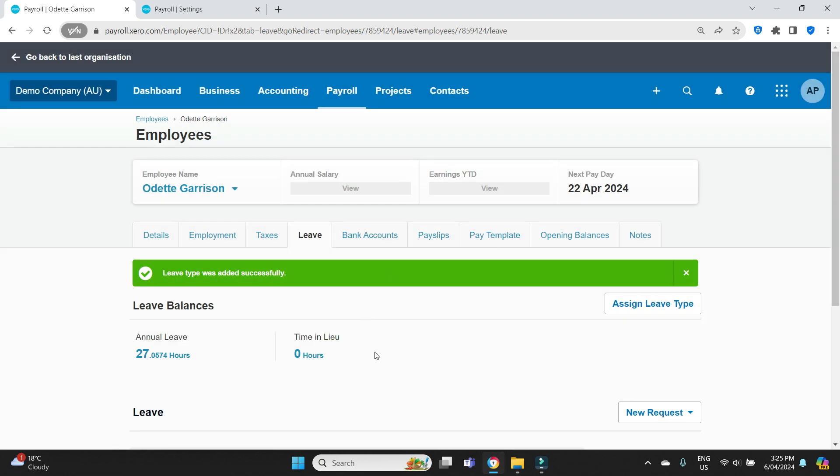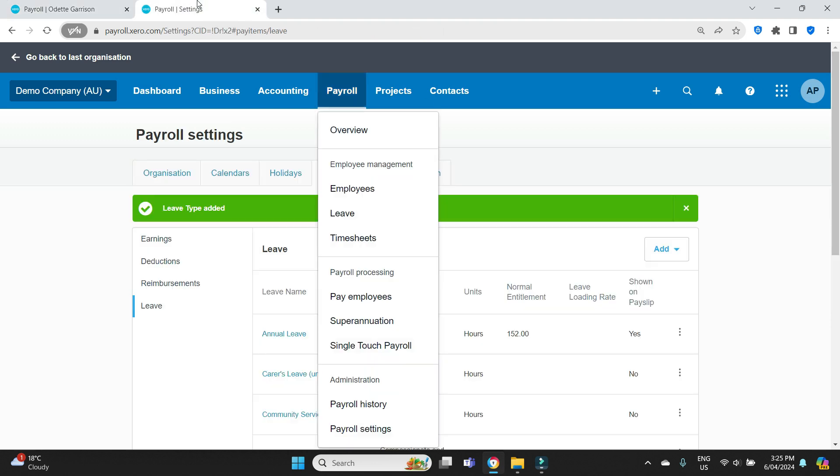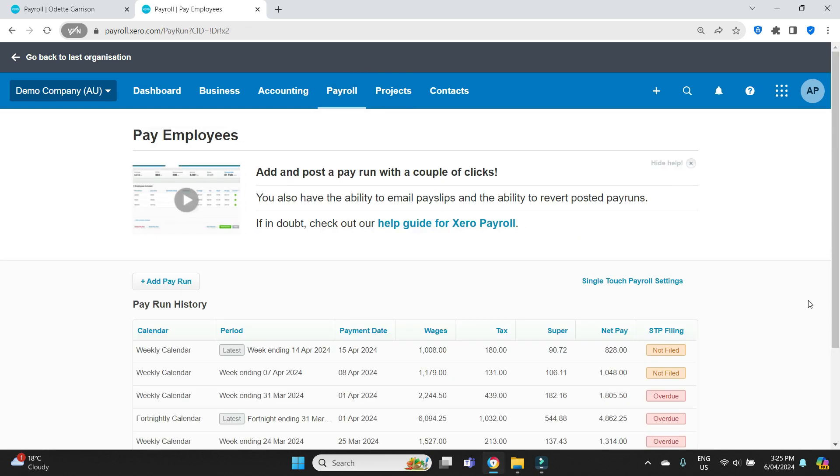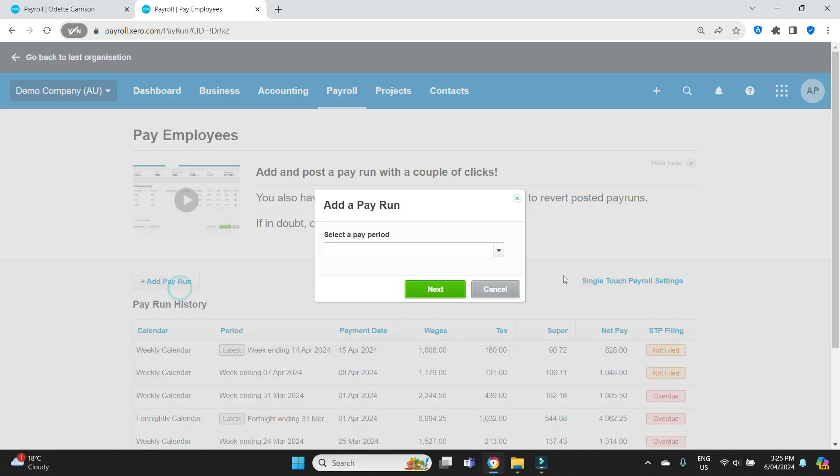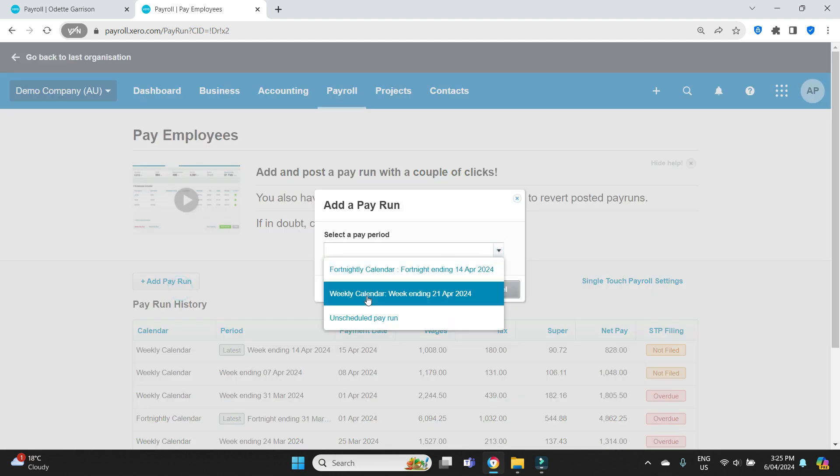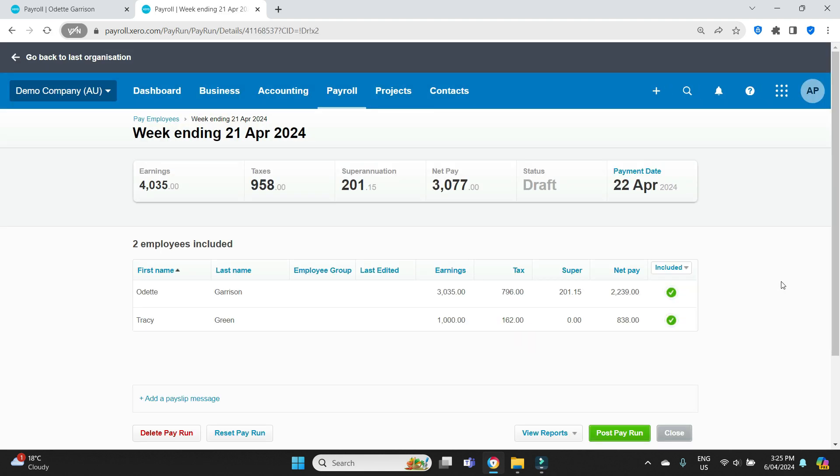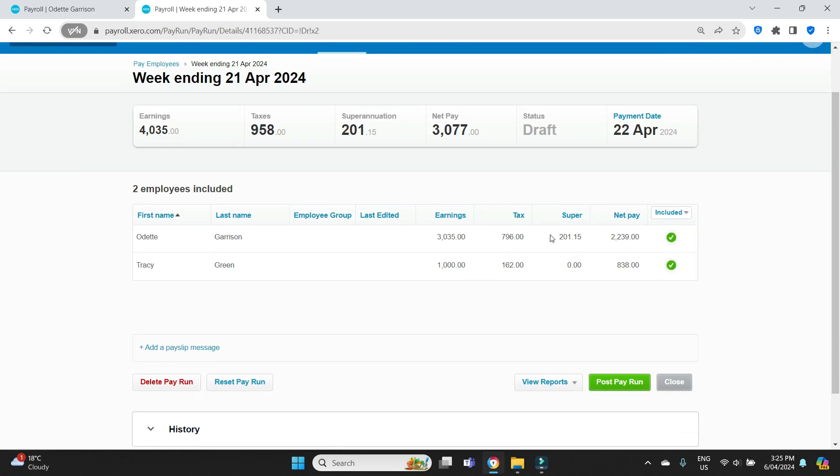Now that is set up. We can see here, we've got the time in lieu, zero hours. If we go to do a pay run now, we'll go over to this tab and go pay employees. Odette is on the weekly calendar. So we'll select the weekly calendar. The next one being week ending 21st of April. And there she is.